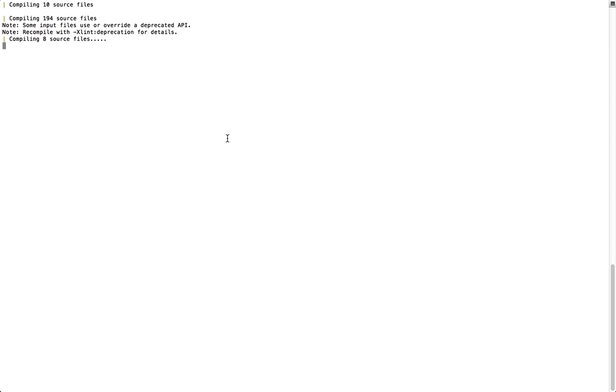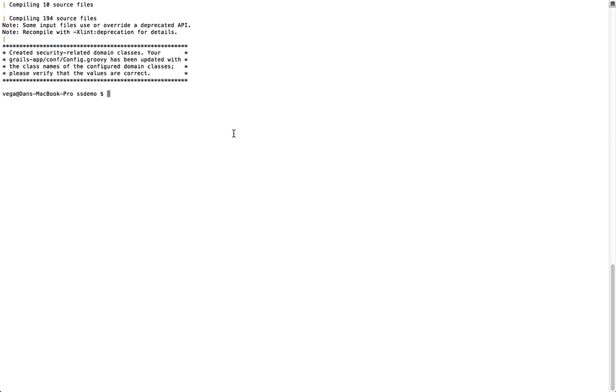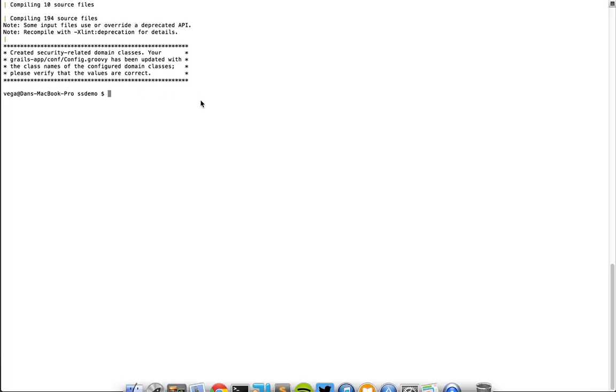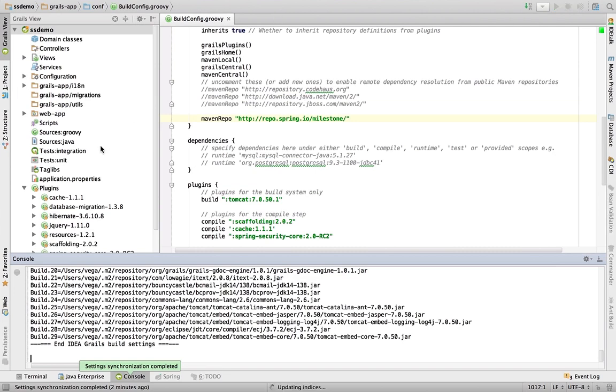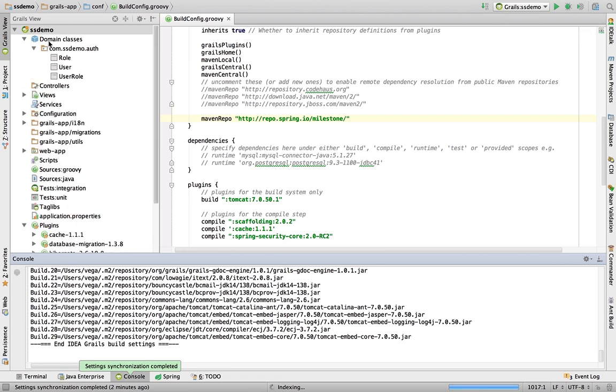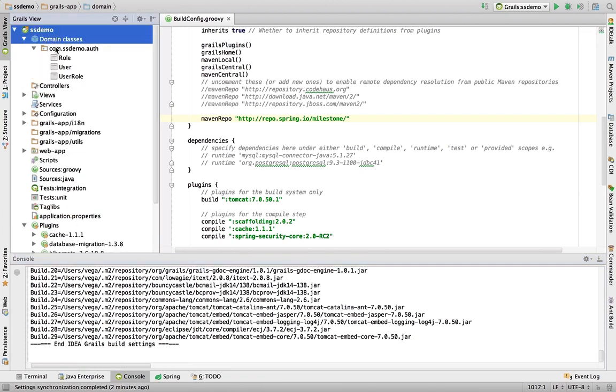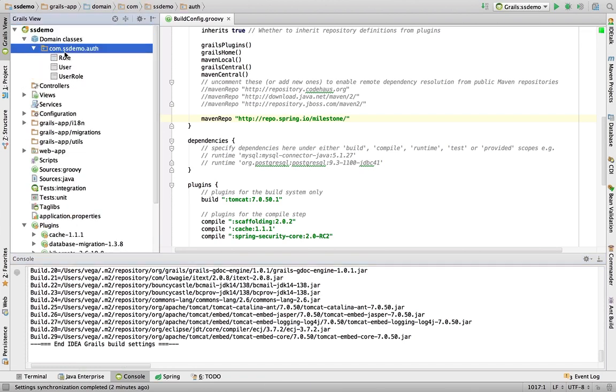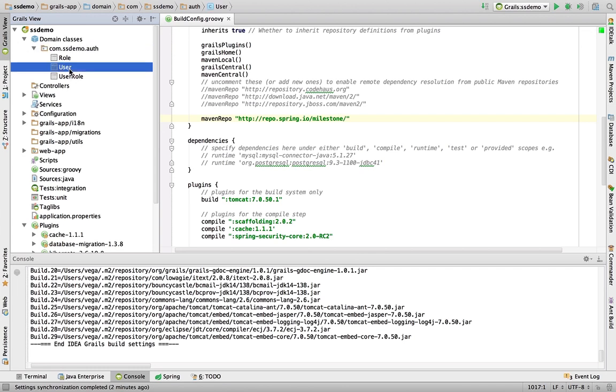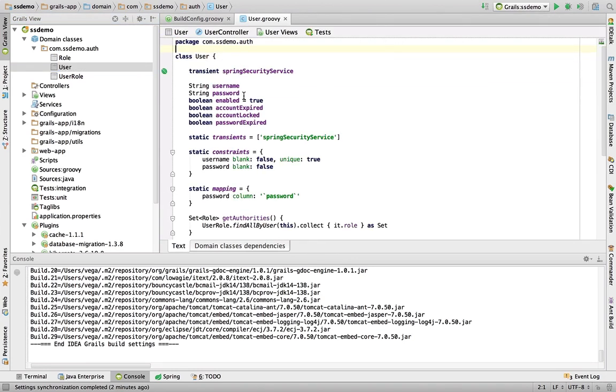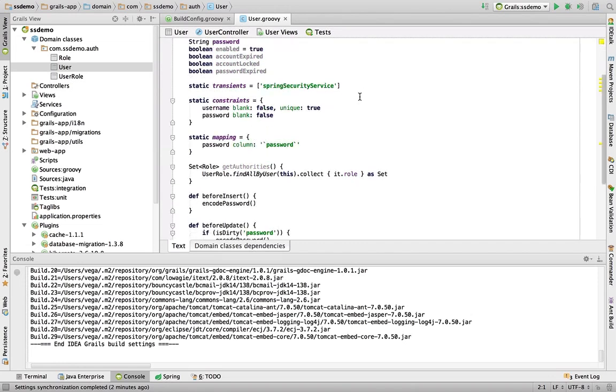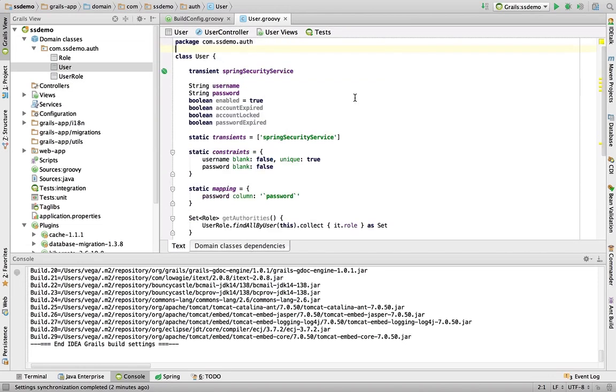So as soon as this is done, we'll pop back over. I just want to see this finish here. So boom, created security related domain classes. All right, let's jump back over here. So now if we look in our domain classes, we now have a package called com.ssdemo.auth. And we have our user, user role and role. So let's just pop into user. So really nothing crazy here. We have a username and password. We'll look at customizing this in a future screencast. But for now, let's just use everything that we've got here.